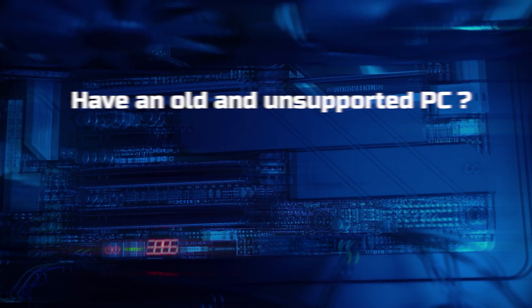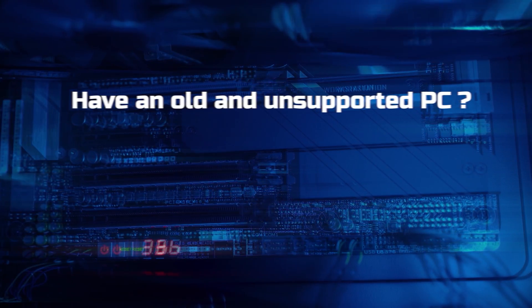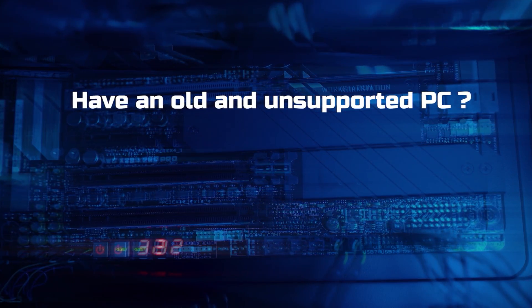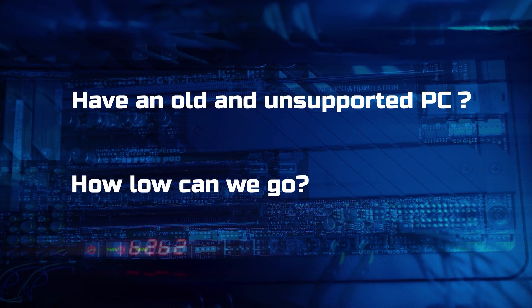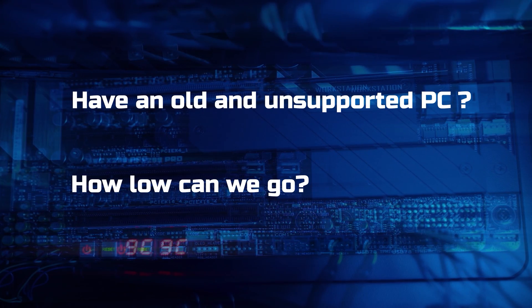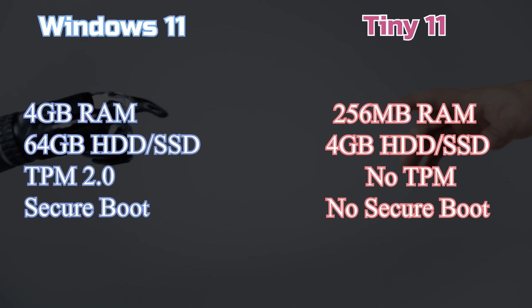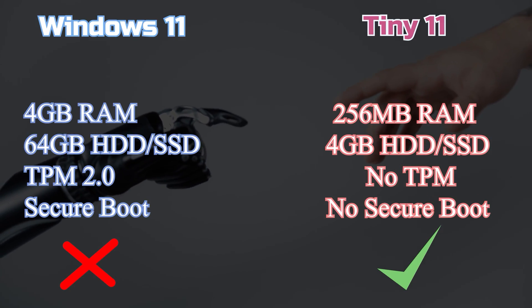Do you have a low-end PC that does not support Windows 11? I have a fix for you. Tiny 11 is what you need. Check out the specs comparison on your screen.